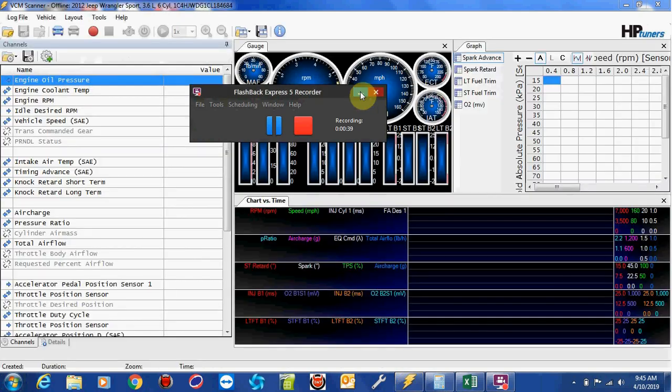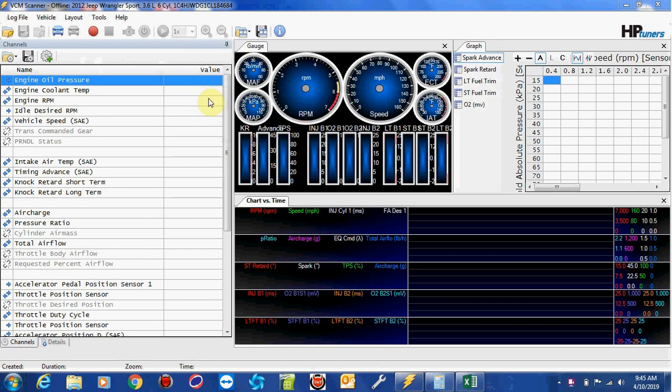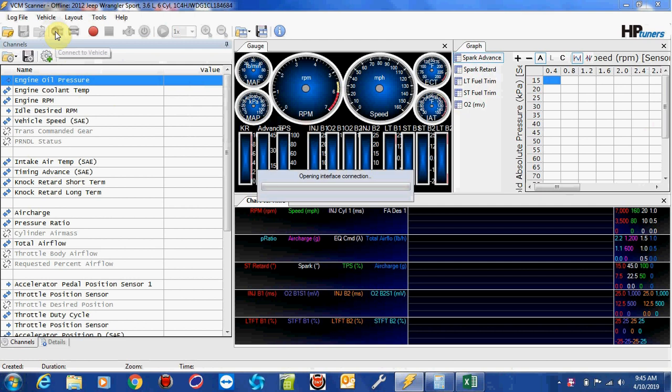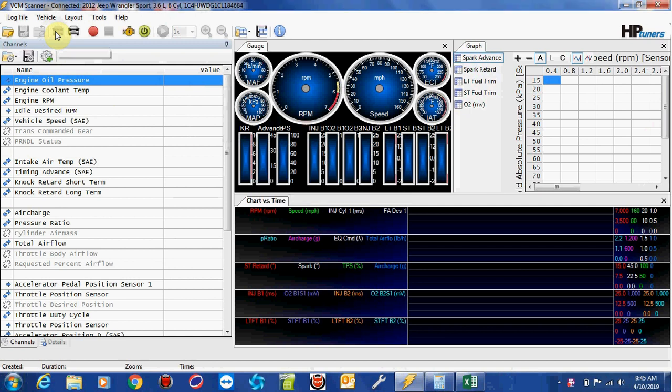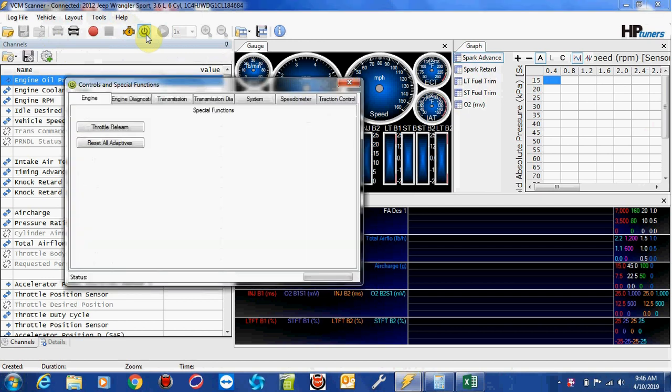Close this recorder. Okay, so the first thing I want to do is connect to the vehicle. So once the vehicle is connected, okay, we are connected. You want to select this green button up here called Vehicle Controls and Special Functions. Click on Special Functions.